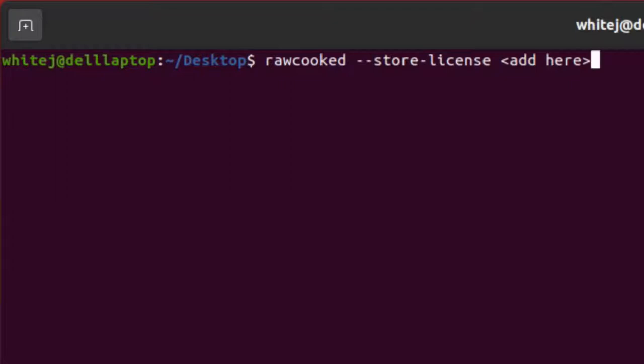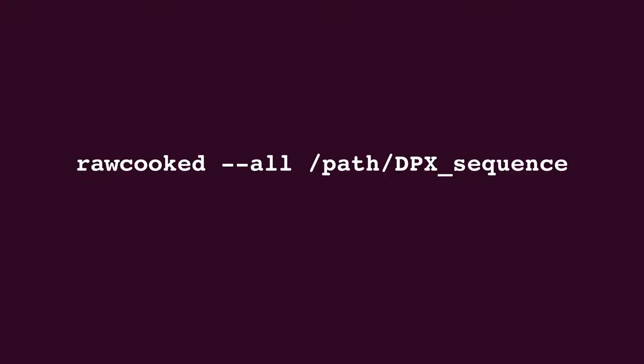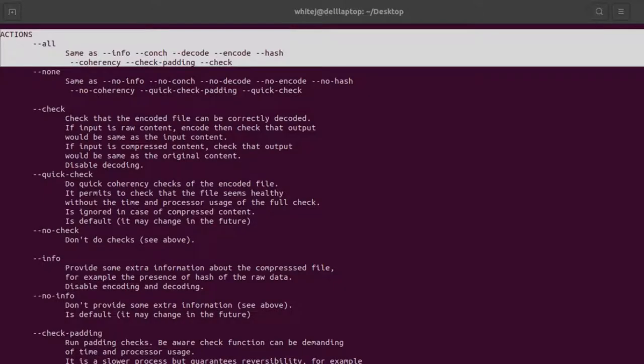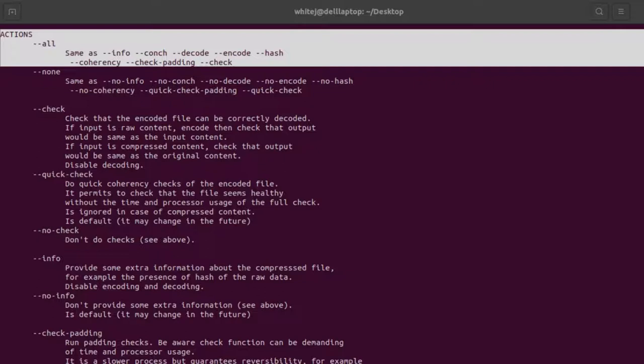RAWcooked version 21.01 introduced a new command '--all'. This command combines several important commands, ensuring the highest standard of image sequence encoding. It can be used to transcode an image sequence to FFV1 Matroska and to return an FFV1 Matroska back to an image sequence. This command combines several others: info, conch, coherency, hash, check, padding, encode, or decode. So let's just talk through these.